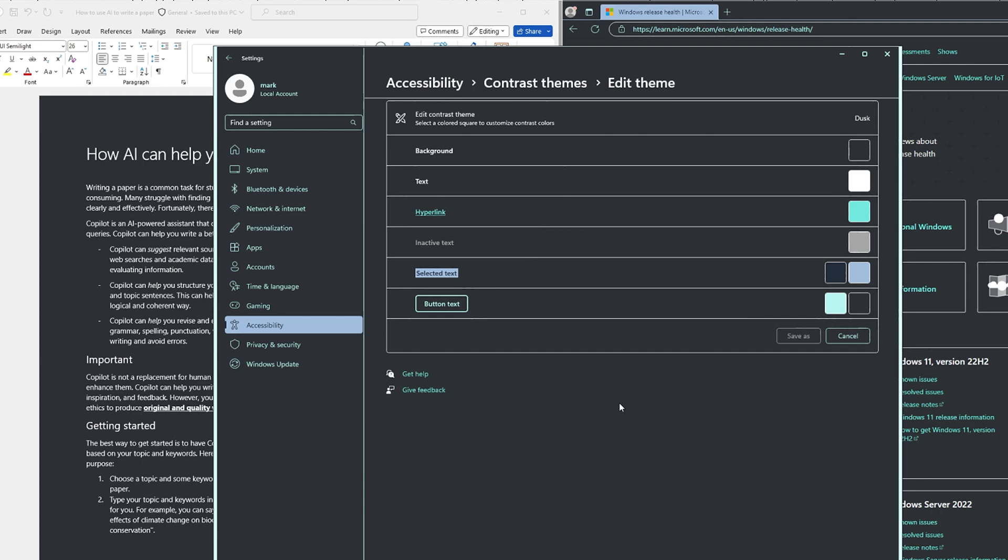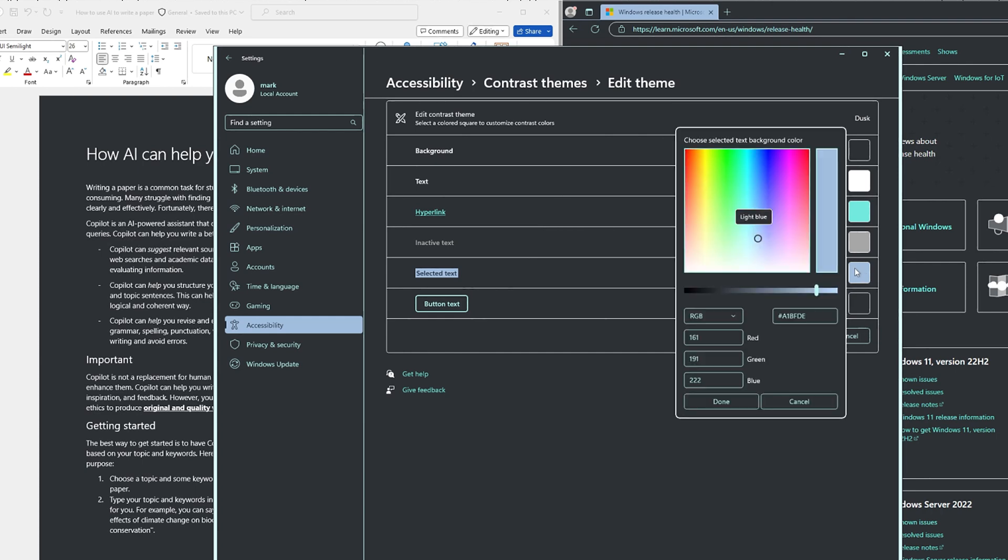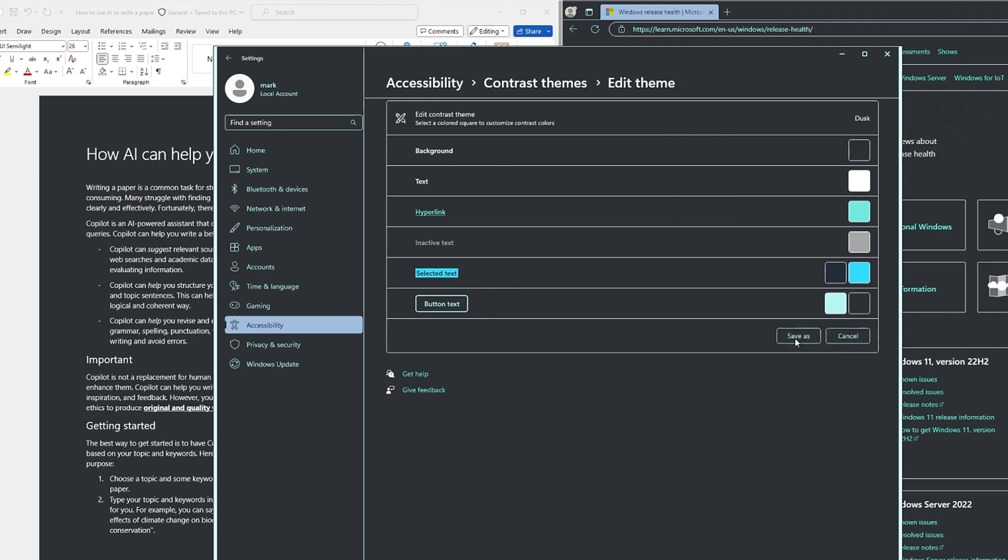Once you've selected a screen element, click on the color picker palette to select a new color. Adjust the color's brightness to your liking using the slider under the palette. Select done when finished.